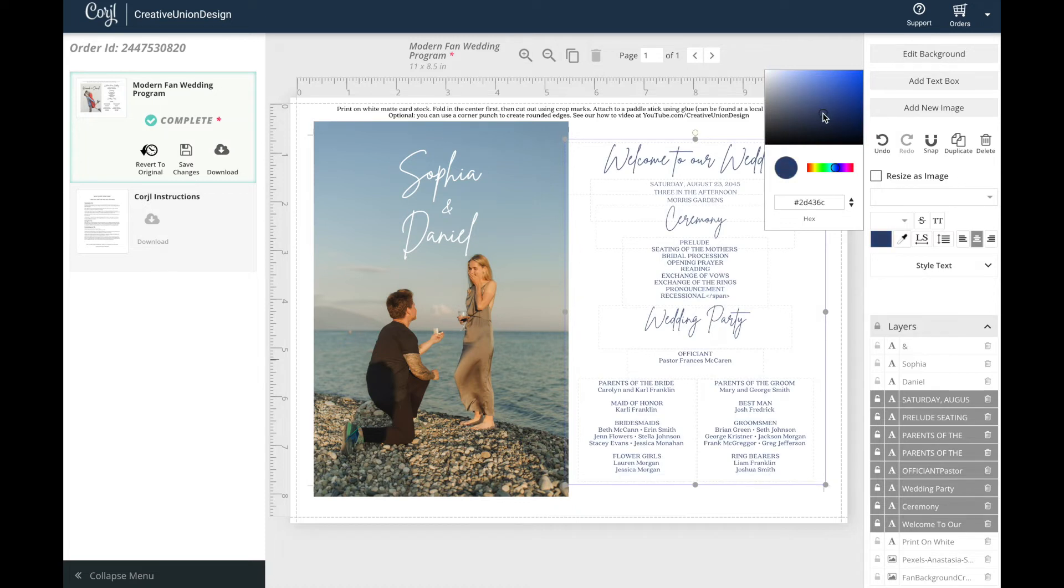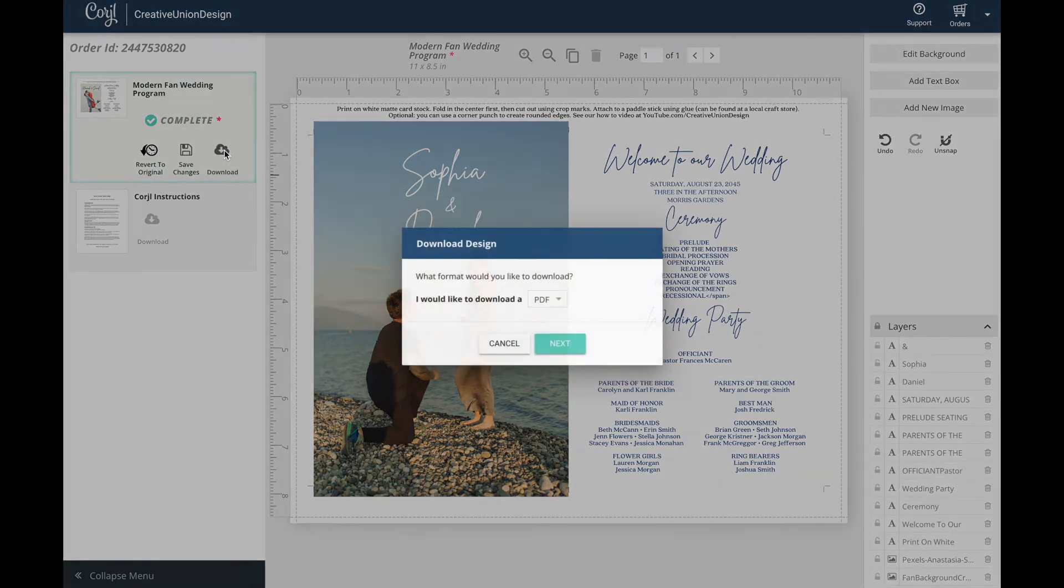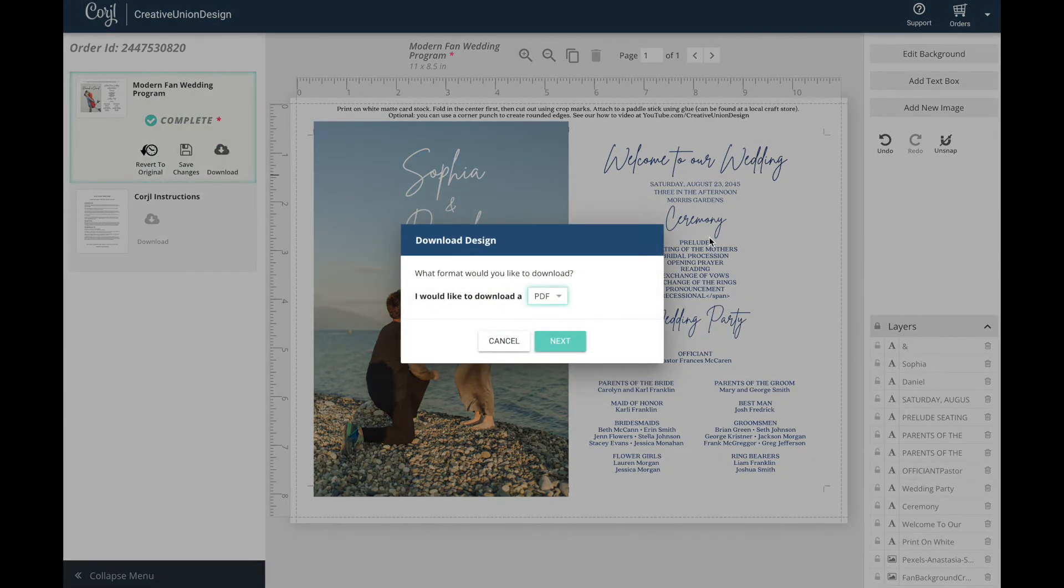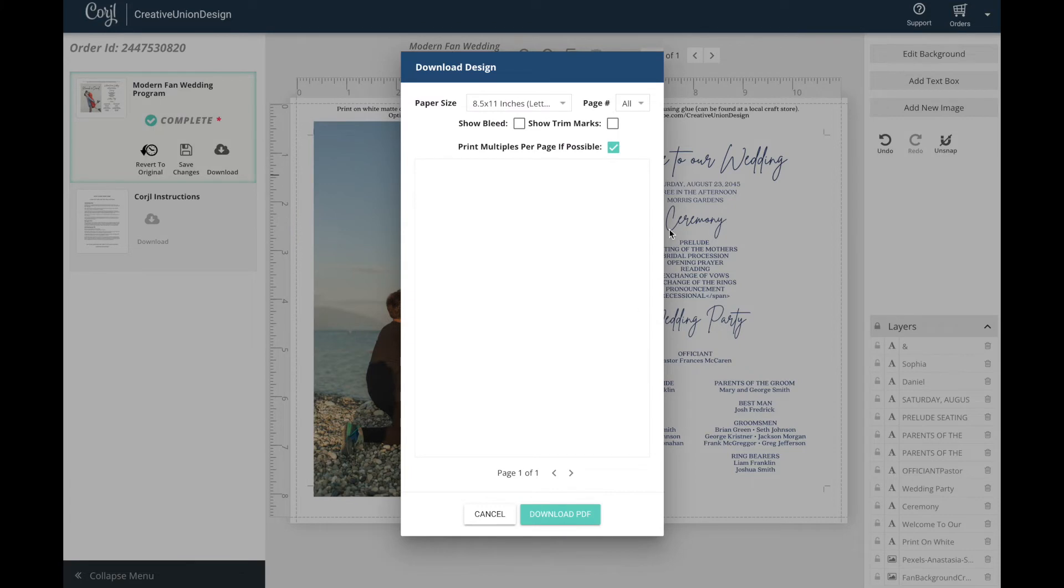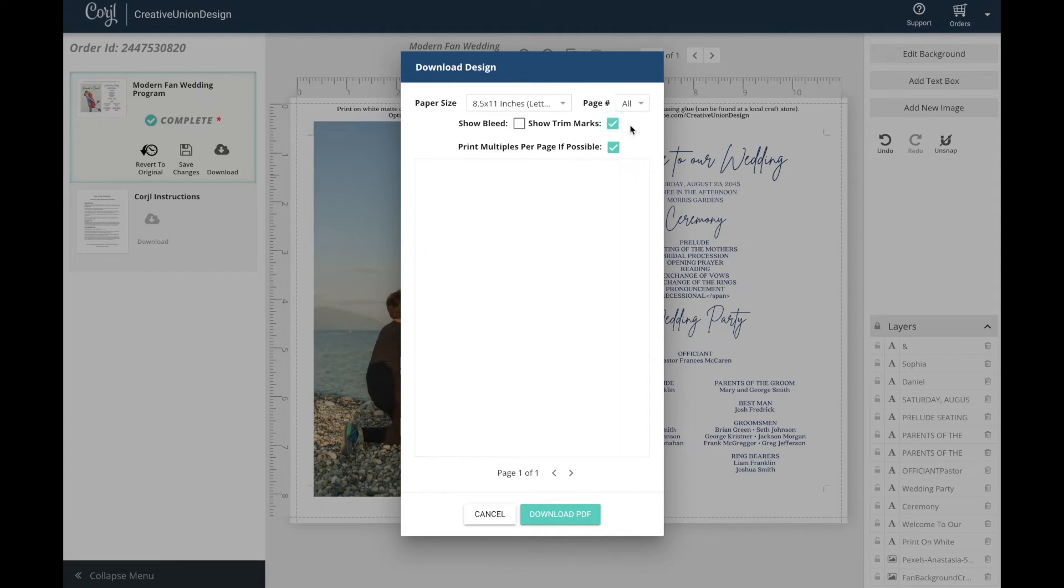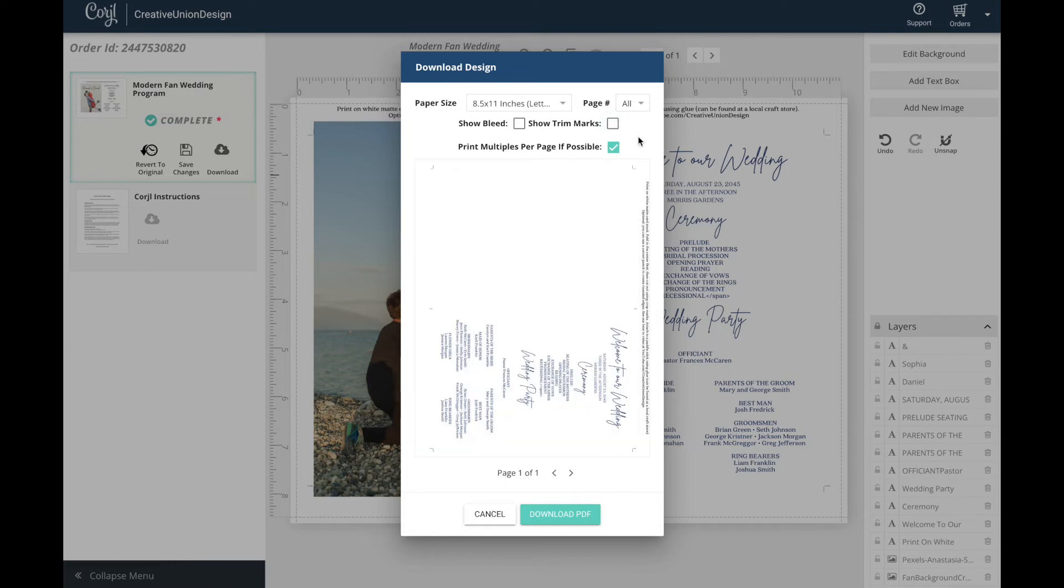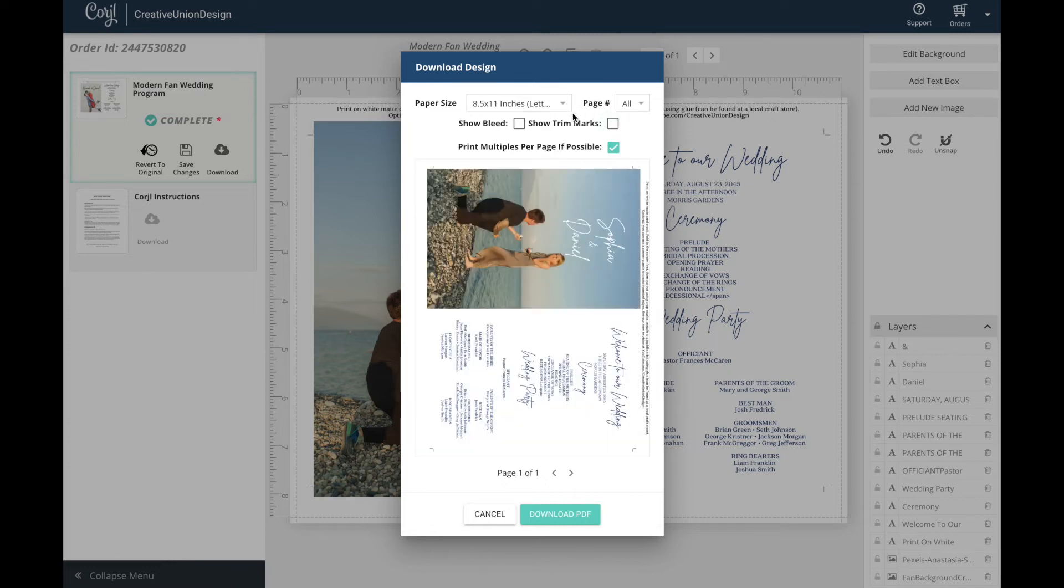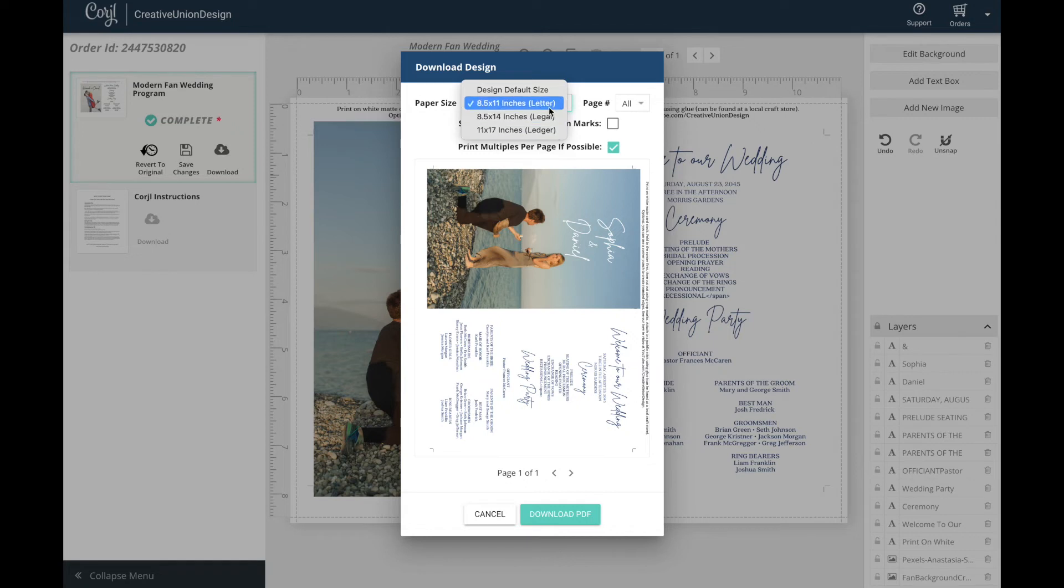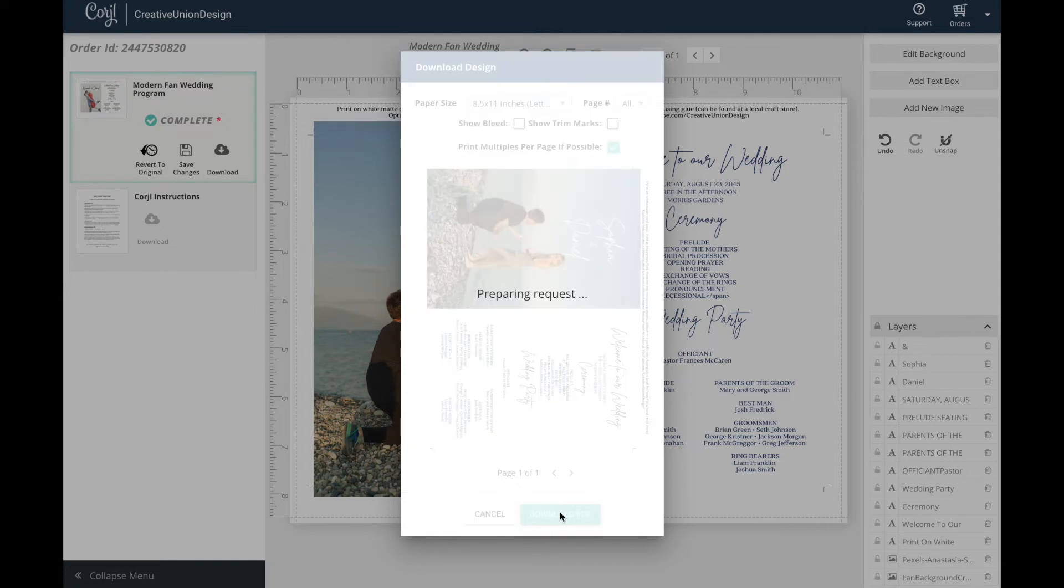Now you can save your design then click the download button on the left. Here you can select if you would like to download this as a JPEG or a PDF. JPEG files are usually used for printing at photo centers and PDFs are used for home printing or at a local copy center. I recommend that for this template and ones that are similar that you download the PDF. Here in the download panel you can select if you would like to print this with the trim marks and bleed. For this specific template this has crop marks already incorporated in the layout so no need to select these buttons. You can also select the paper size you will be printing on. I recommend using the standard 8 and a half by 11 size.